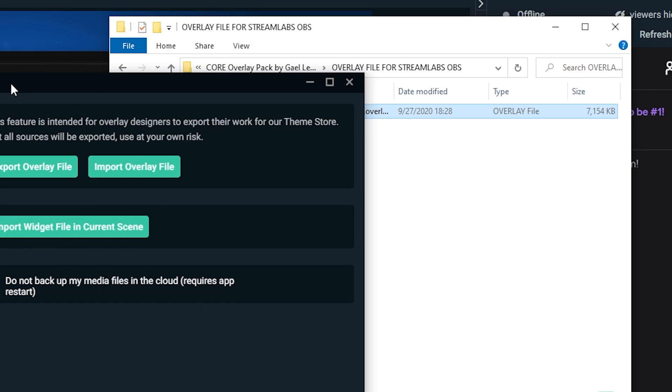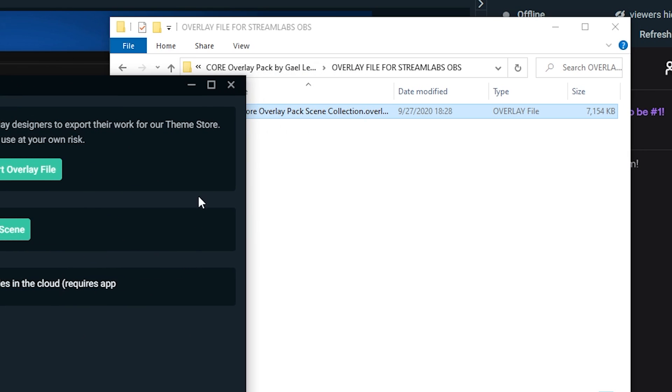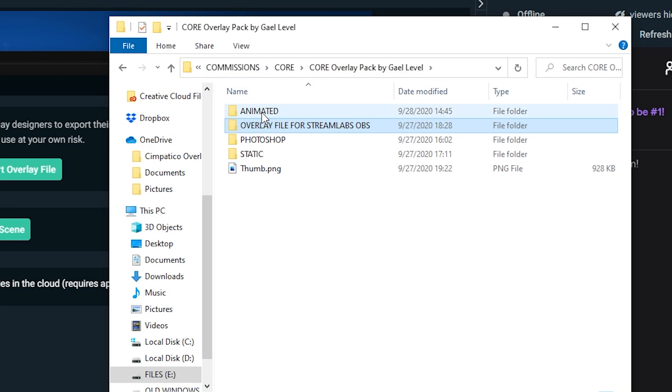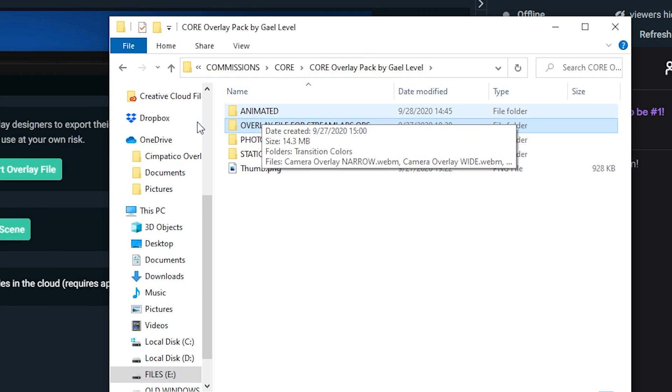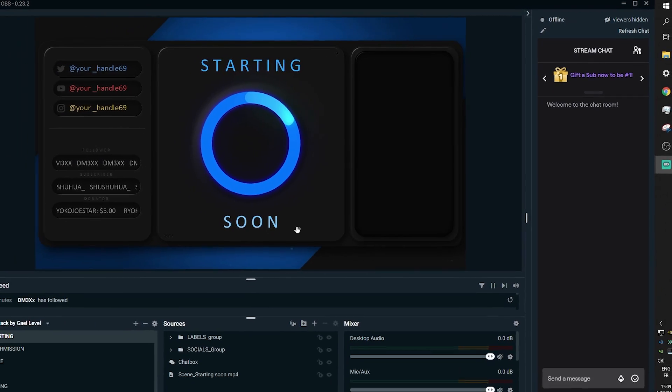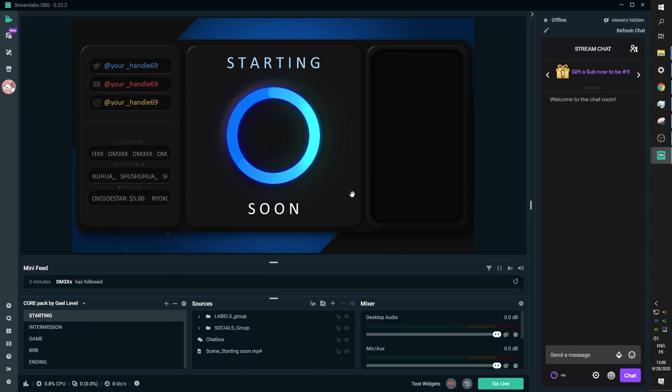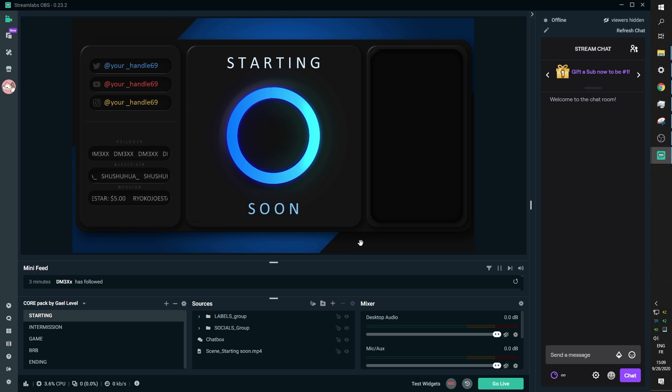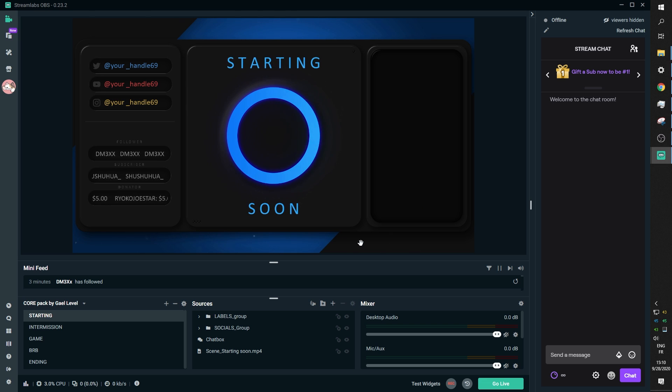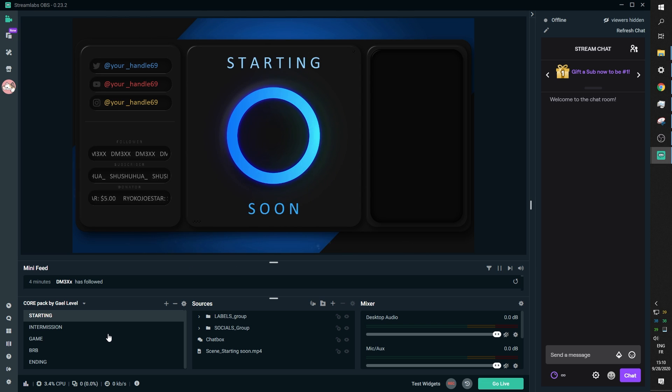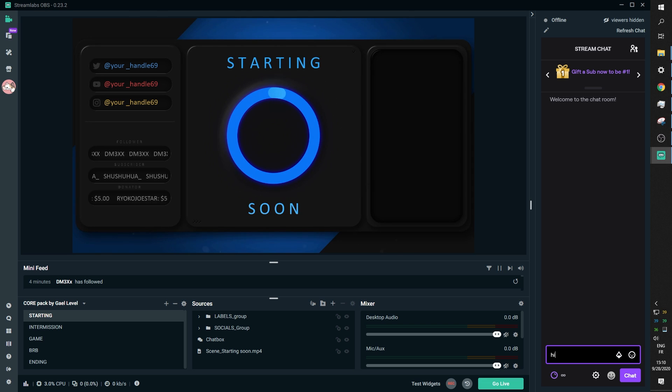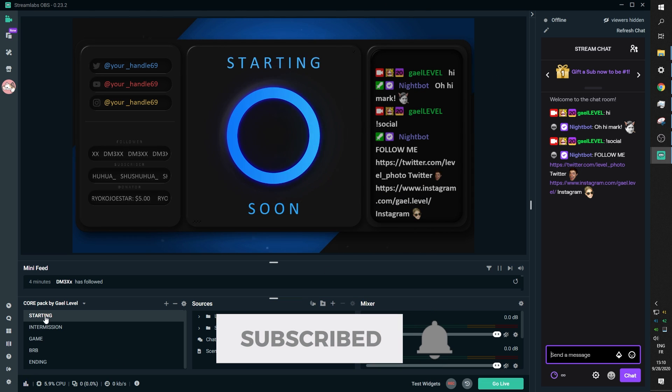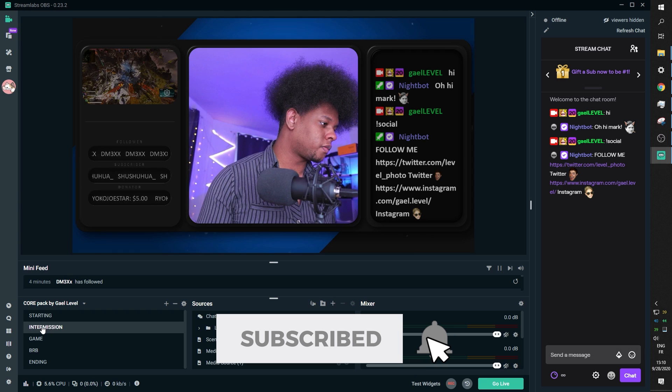Now, if you're not using Streamlabs OBS or you would just like to know everything that is included as far as the assets, let's go through them. First of all, I'm going to show you what the overlay looks like. As you can see, this is the starting soon, but it might not look like that when you just got it because you kind of have to populate it yourself. So I'm going to show you the end result. This is what your overlay is supposed to look like. This is where you would put the chat.